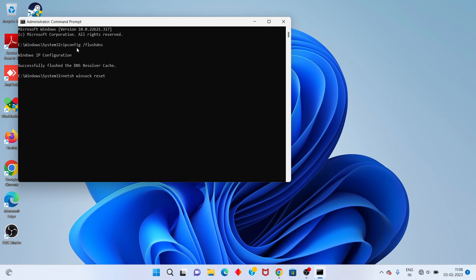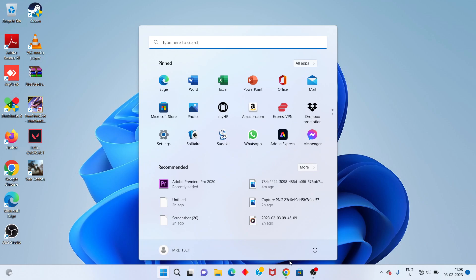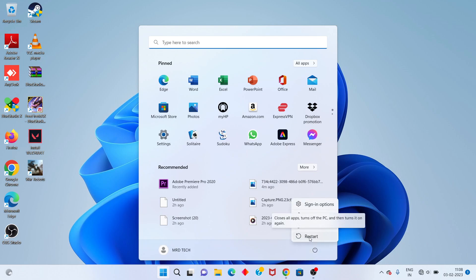Successfully reset. Type exit and press Enter. Go to the Windows icon and click to restart. Problem solved. Thank you for watching.